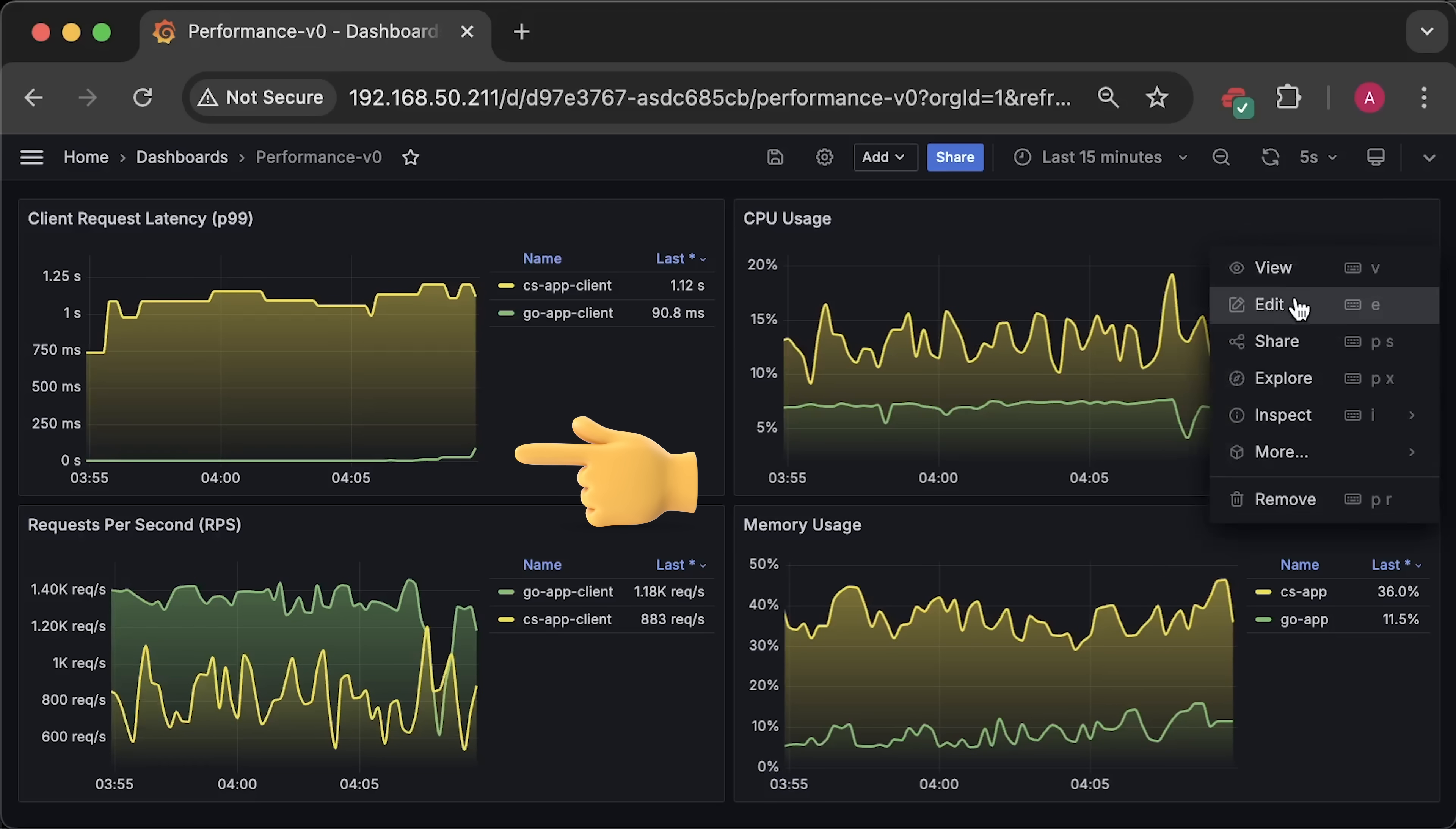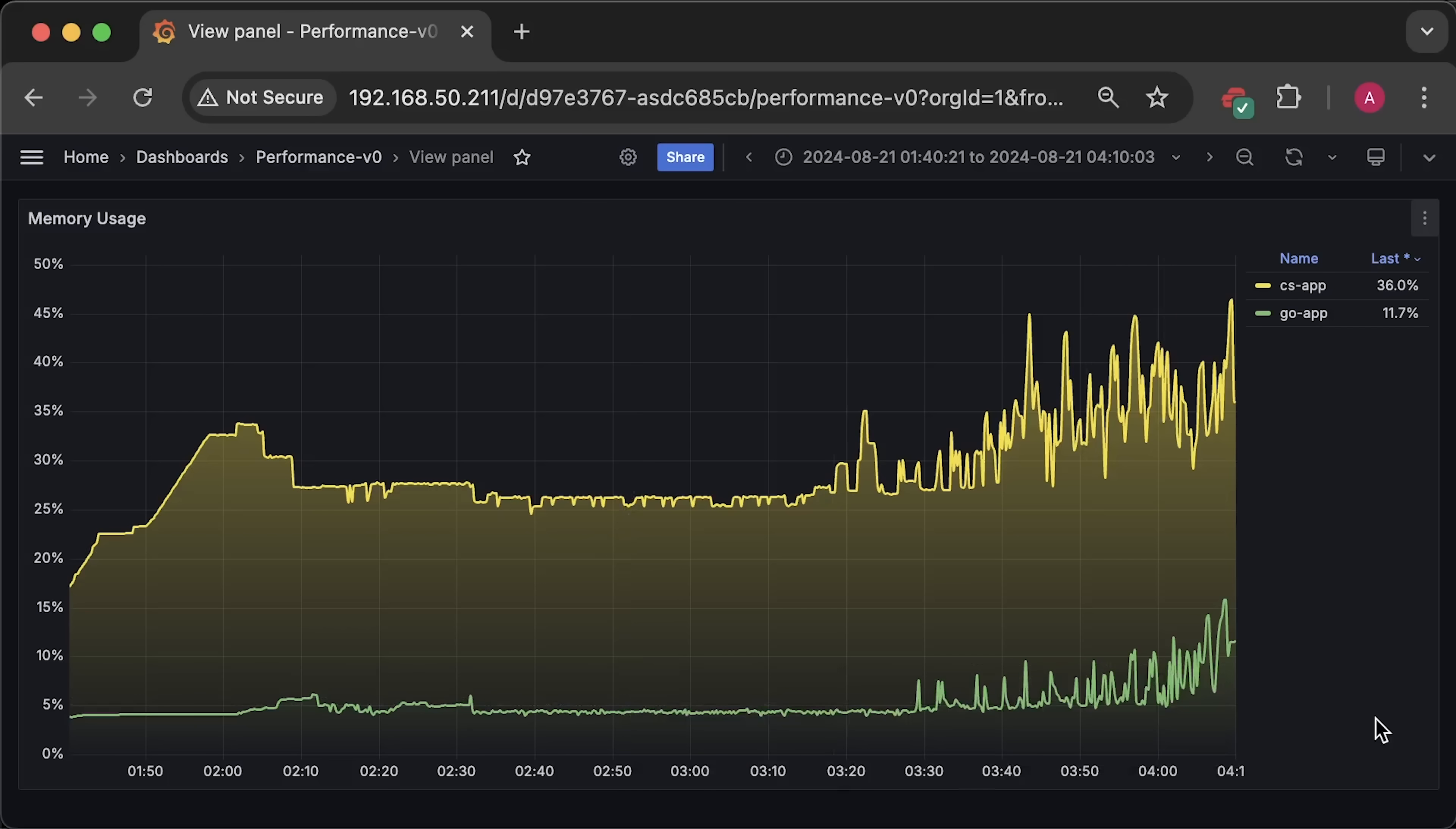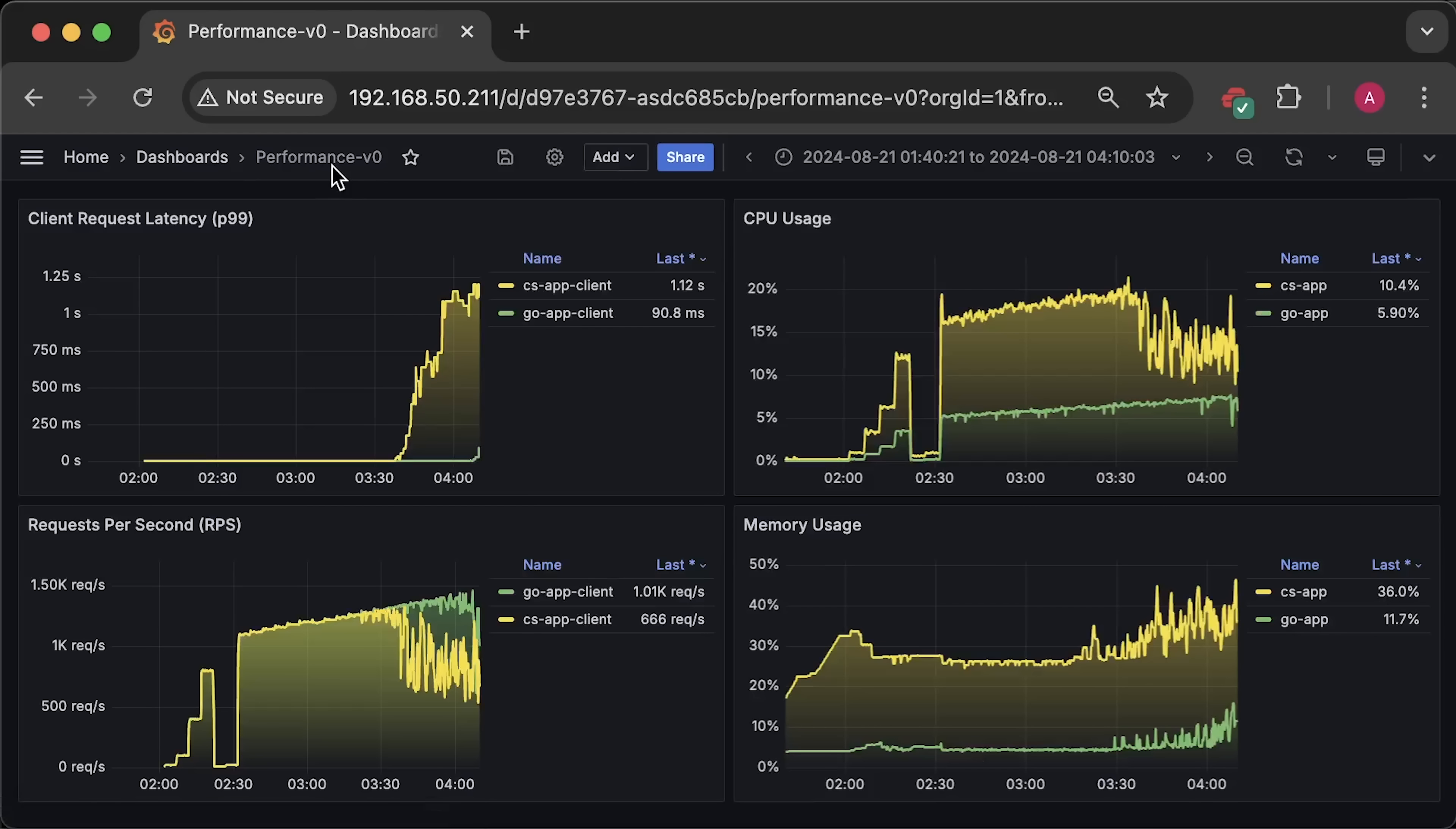Now, let me open each graph for the entire duration of the test. First, we have CPU usage. Next is the memory usage graph. Then, the number of requests per second. And finally, the overall latency. That's all for the first test, where we compared the frameworks themselves, .NET minimal API versus Golang fiber framework, both running side by side in Kubernetes.